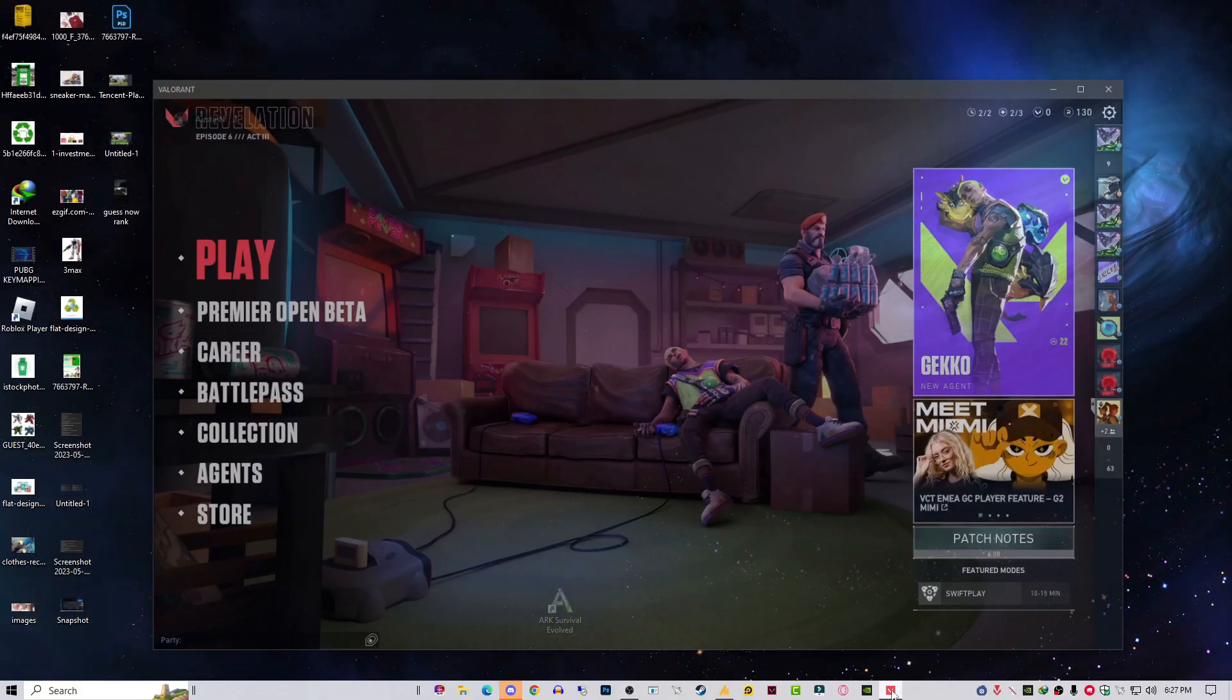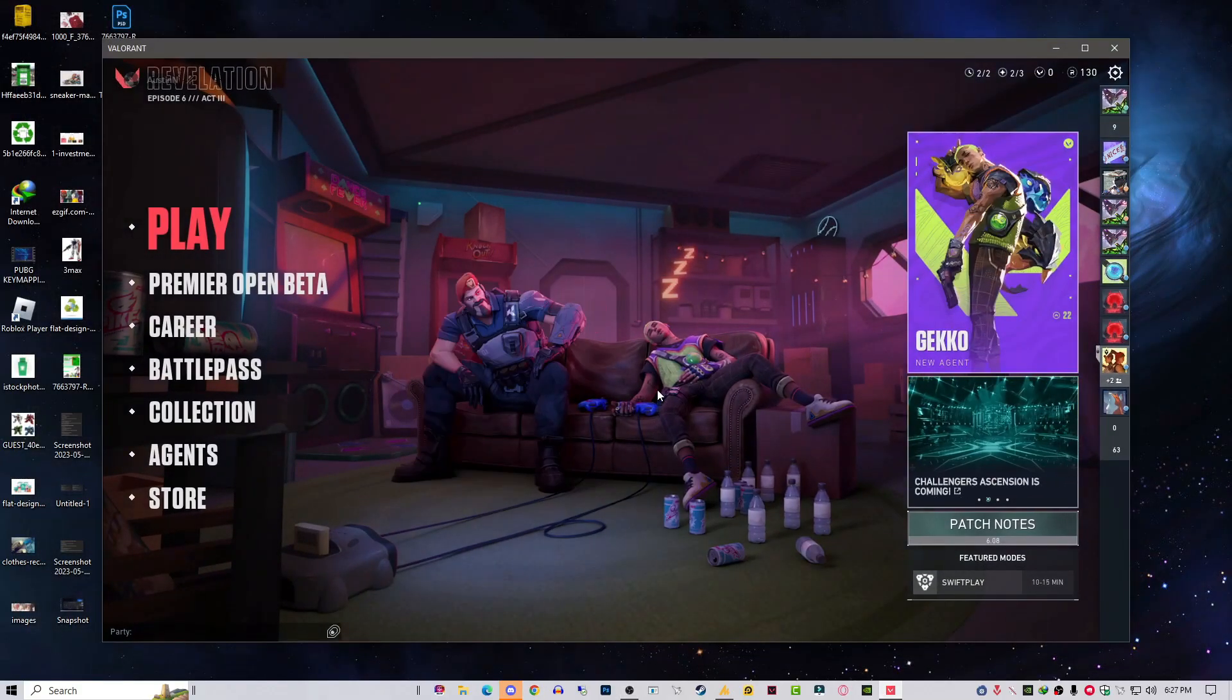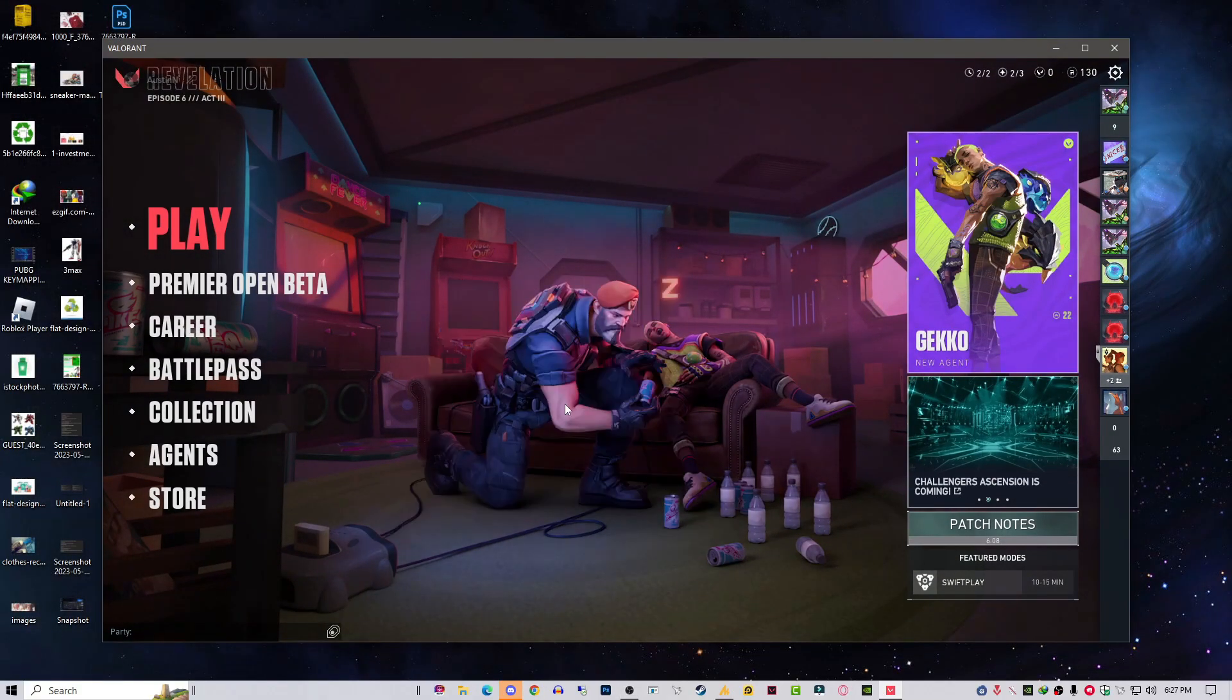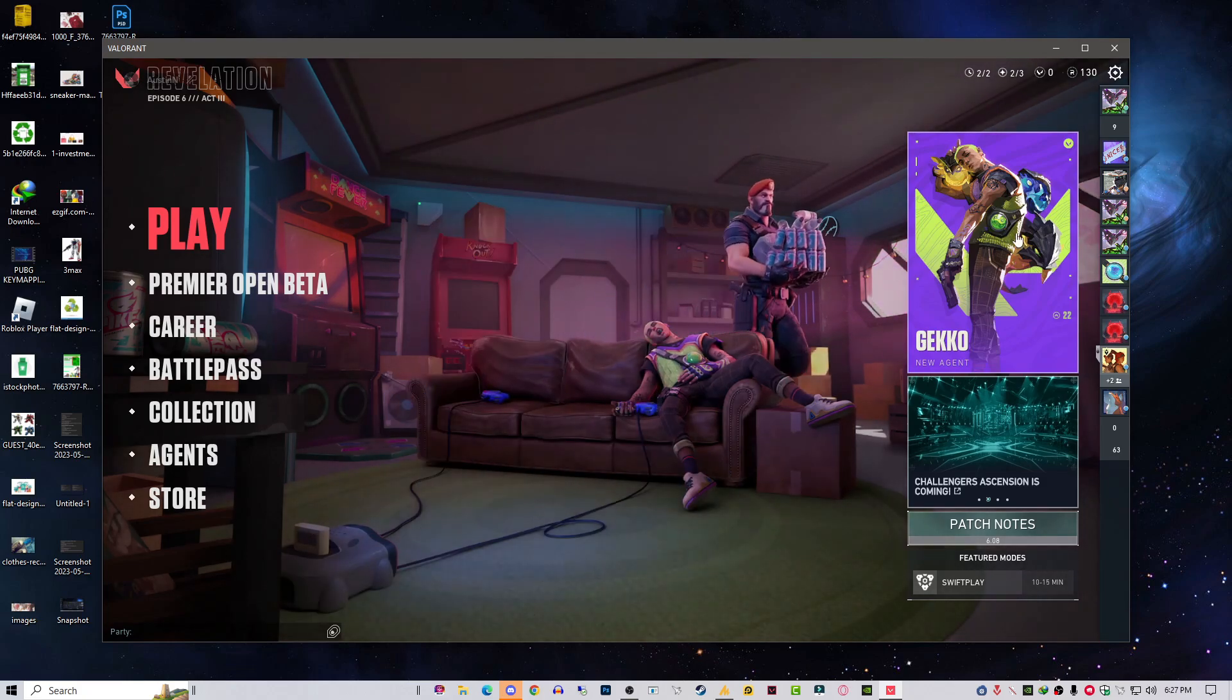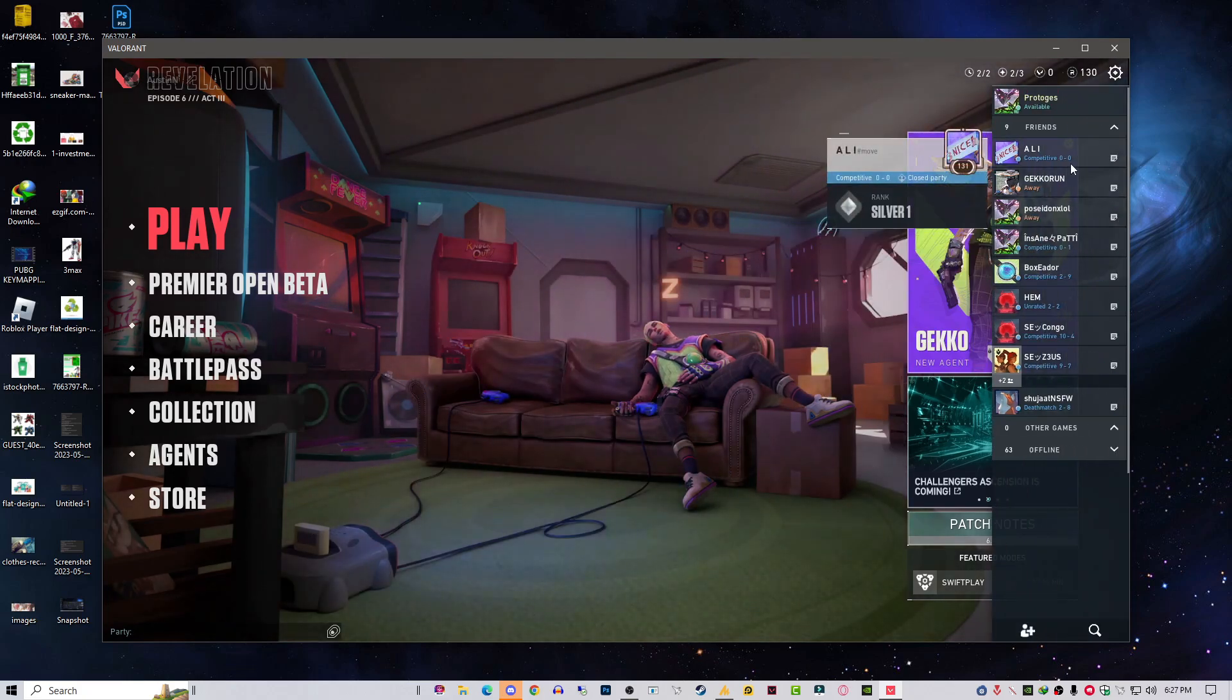Just save this and that's it. Now it's already running, my Valorant is running but it's not working right now. I need to restart my Valorant and this will work fine.